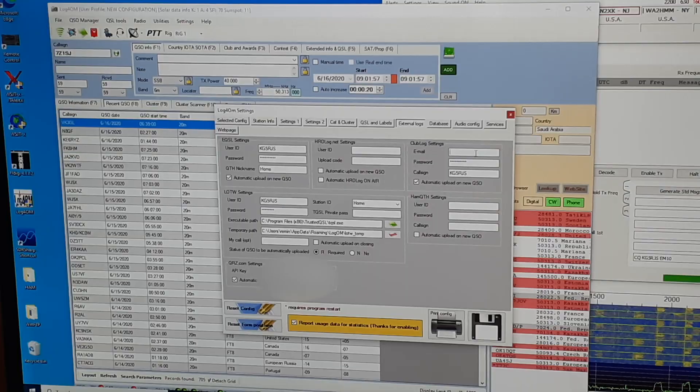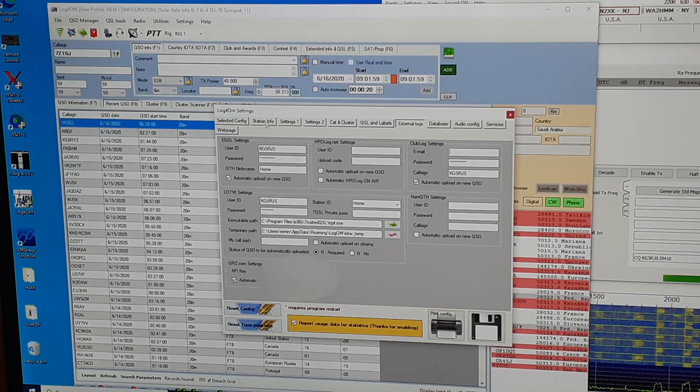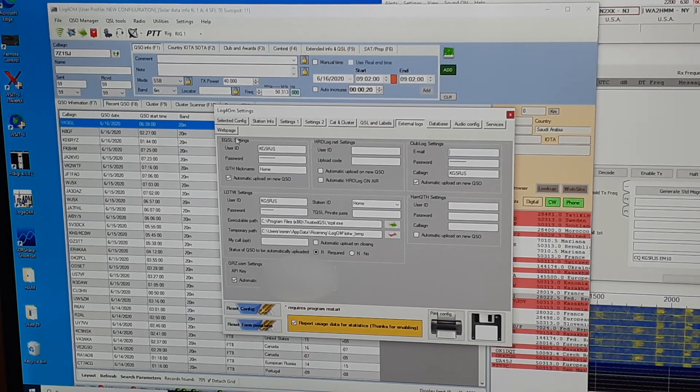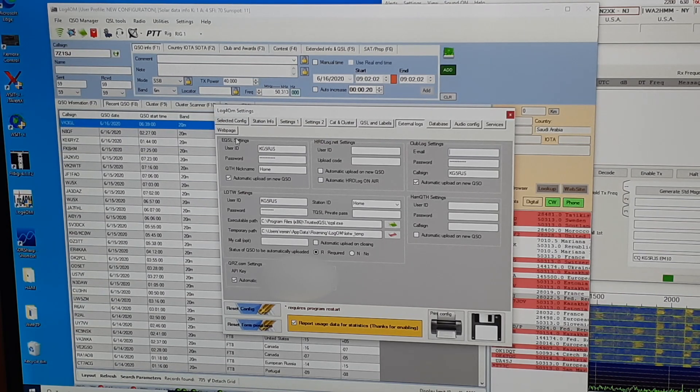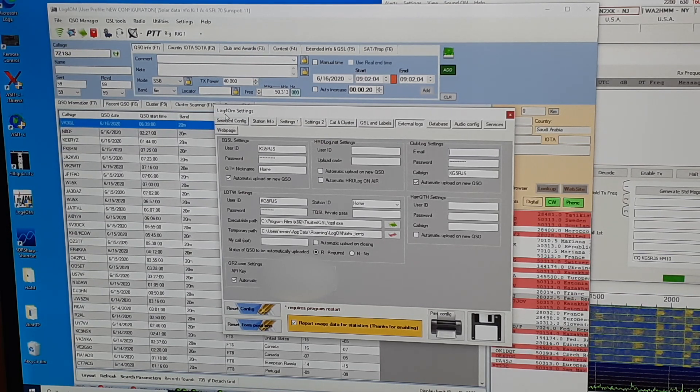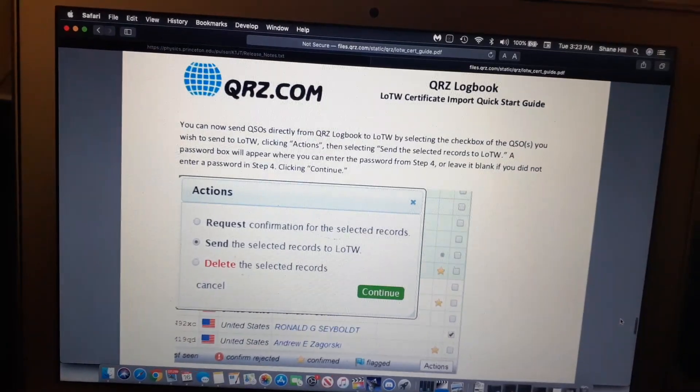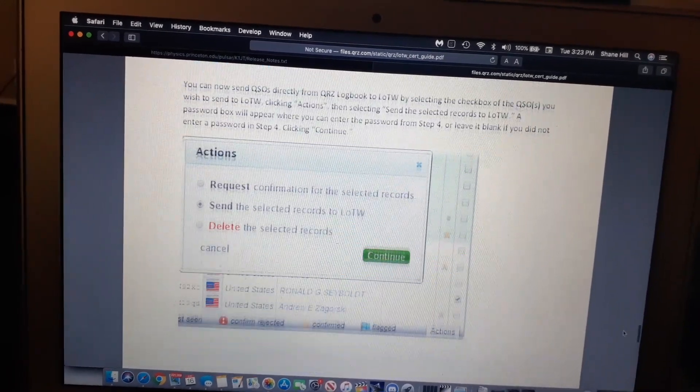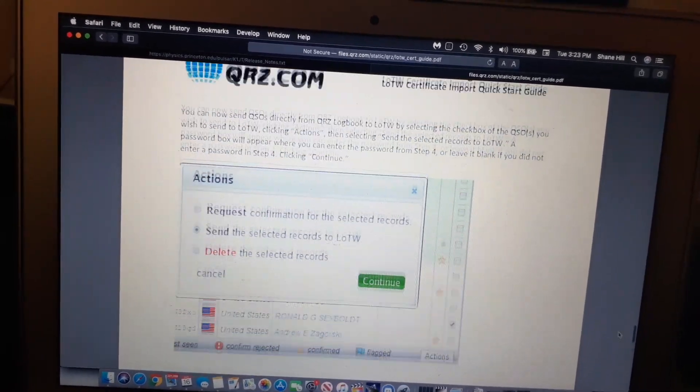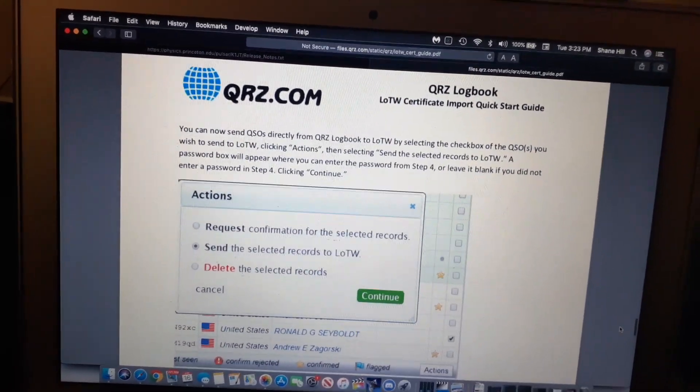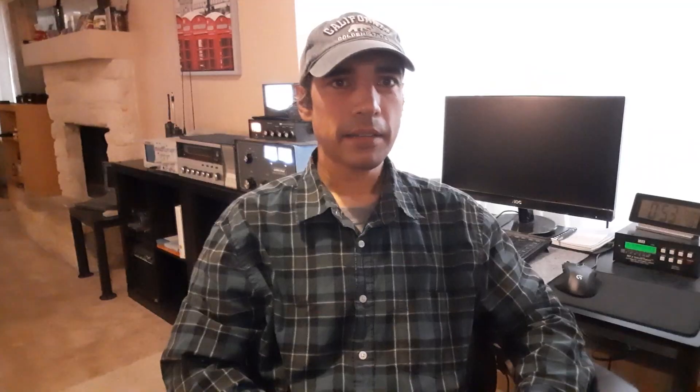In closing, I find using a primary central logging program like Log4OM, and having Log4OM itself update online call logs like QRZ, Logbook of the World, EQSL, Clublog, works better than having each digital mode application update those logs separately. It keeps it more centralized, keeps it better organized, and using QRZ to update Logbook of the World, rather than each individual Digimode application update Logbook of the World separately, satisfies ARRL's request that you not upload and update constantly to keep the load lower on their servers, which I'm happy to do.